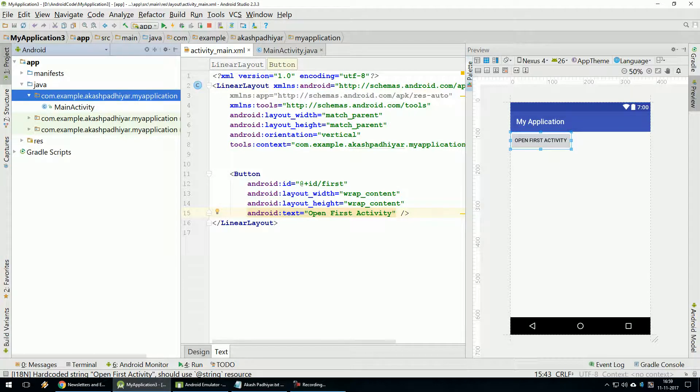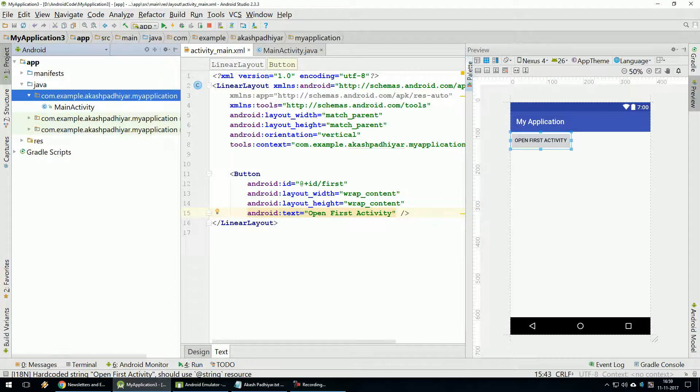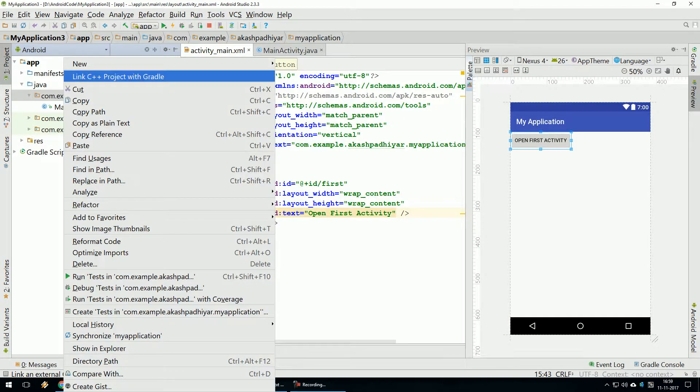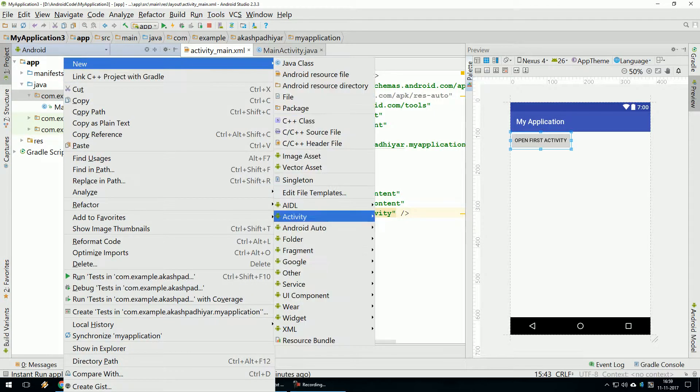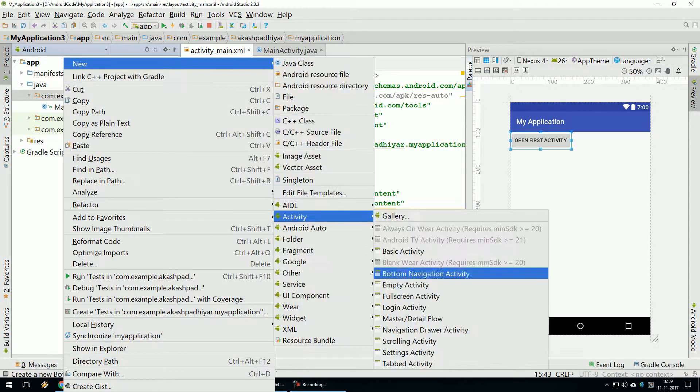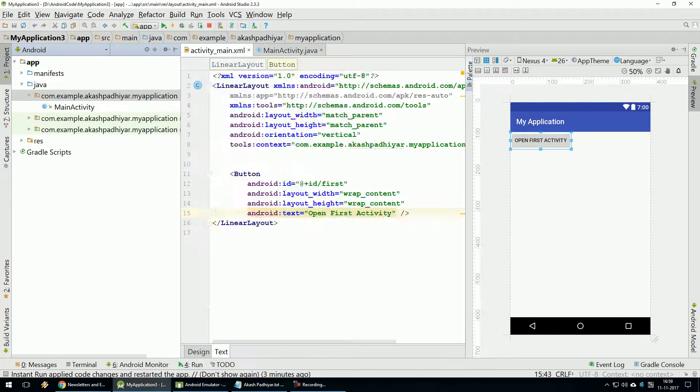So for the activity, to create Java First Package, right-click - Here New Activity and Empty Activity.